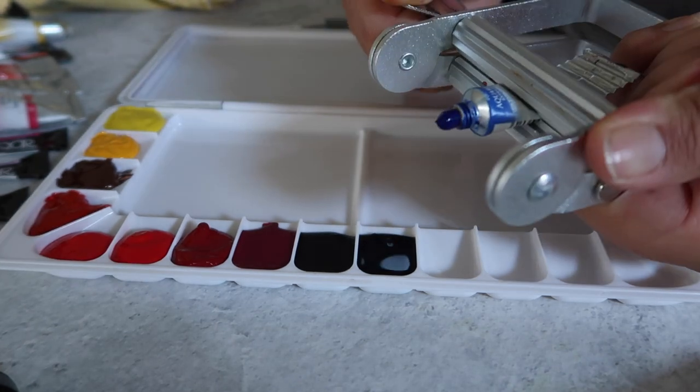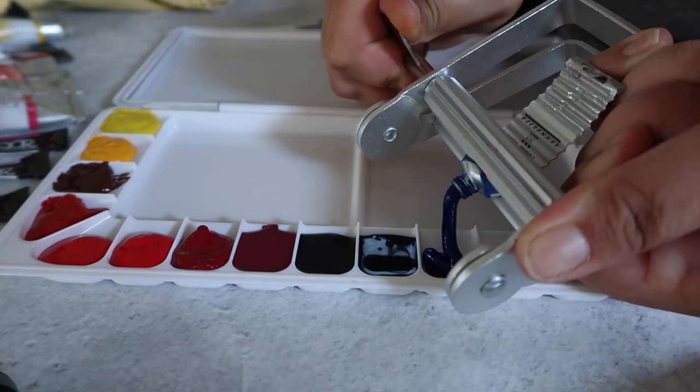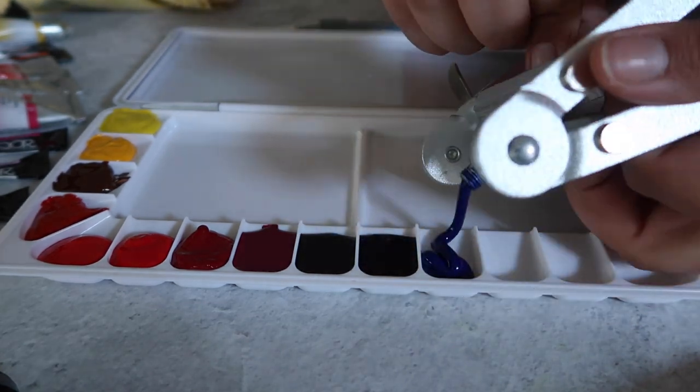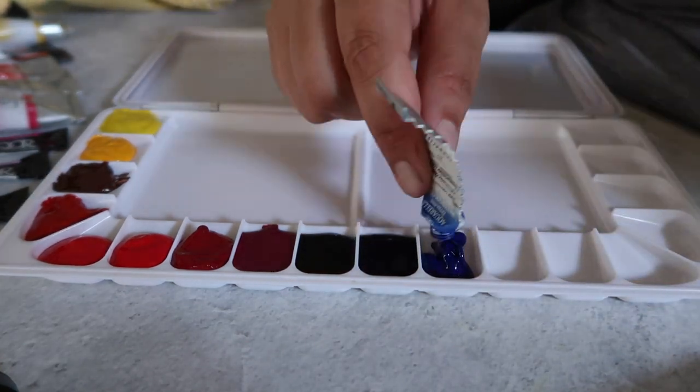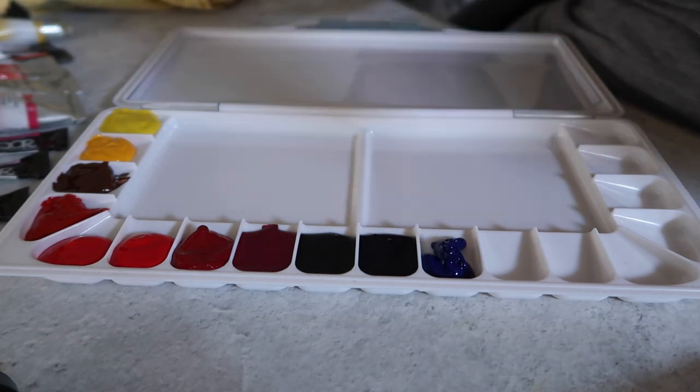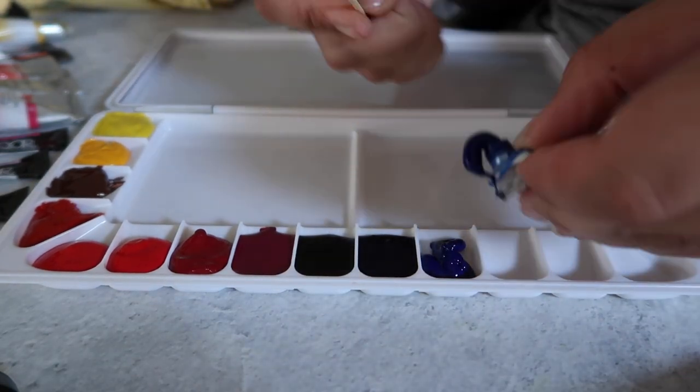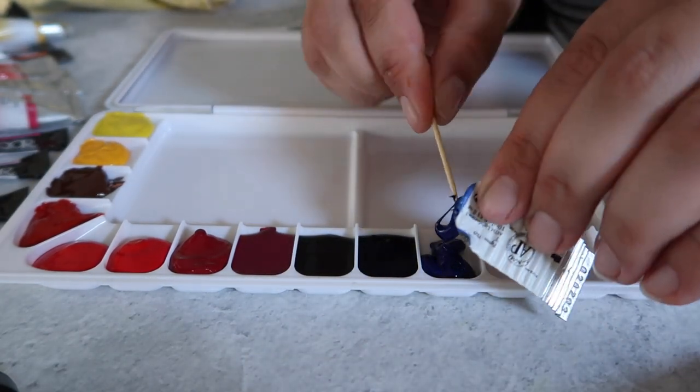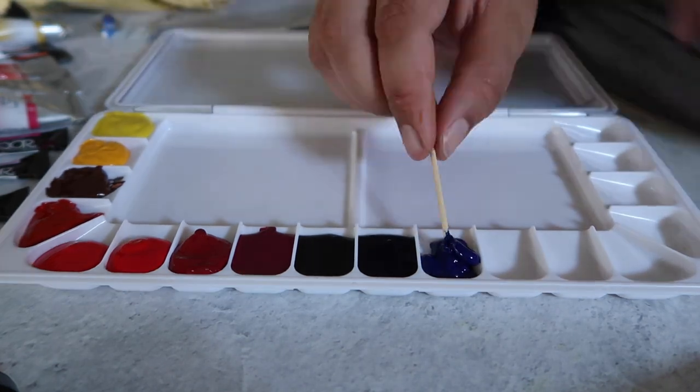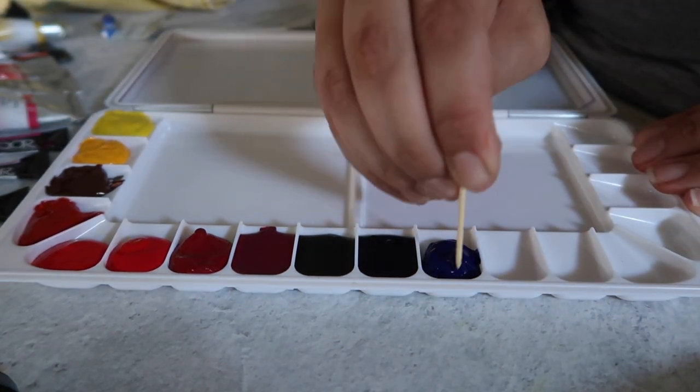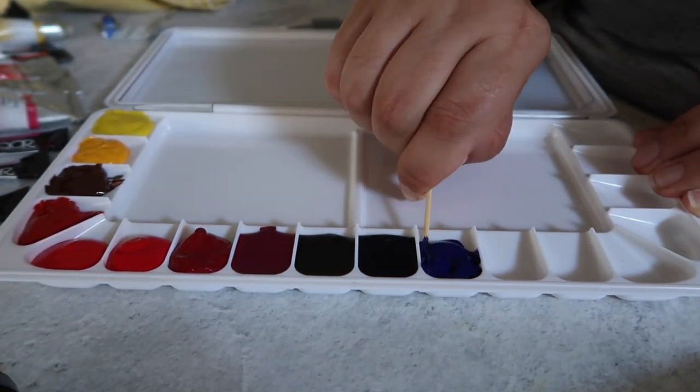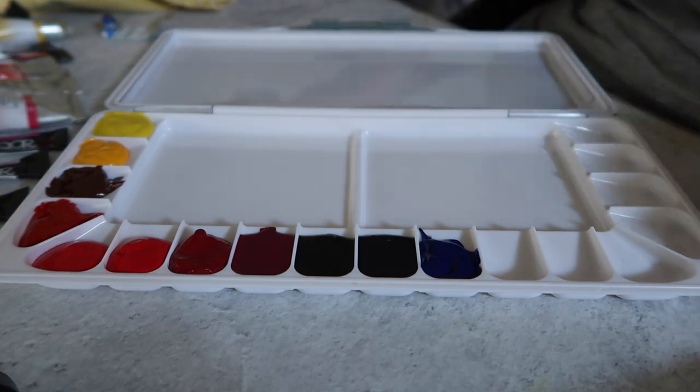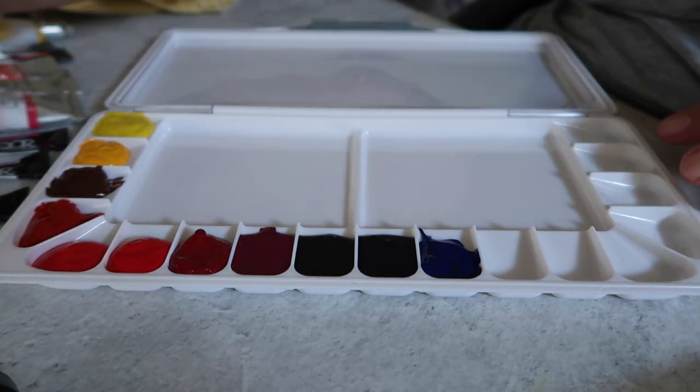Compared to some of the other watercolors in this palette—some of the other brands that I have included that aren't Core—you'll see the difference between the flow in some of those and the Core paints. It's not to say that the other ones don't flow, it's just that the Core paints really flow quite intensely.